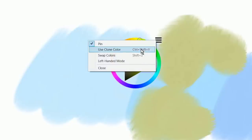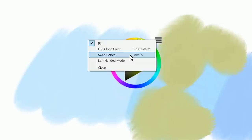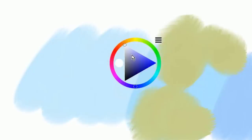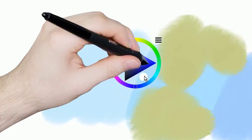If we go back to that menu, you can also turn clone color on and off. You can swap the colors, swapping between main and additional color. And you can switch it to left-handed mode, which shows this color swatch on the other side. That way, left-handed people aren't covering up their color swatch when they're choosing a color.